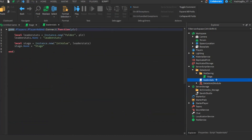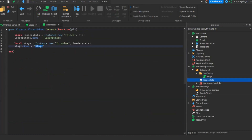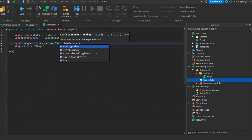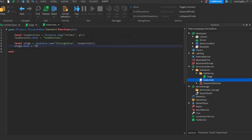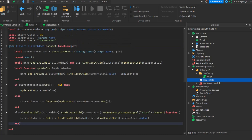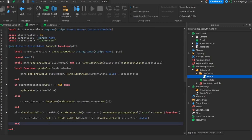Go to LeaderStats and instead of the IntValue for stage, add a StringValue and call it 'status'. Then in the stat saving folder, rename the script to 'status' since that's now what we're finding. The key thing here is that almost nothing changes in the script itself, because the way you save numbers in DataStore 2 is almost the same way you save strings.